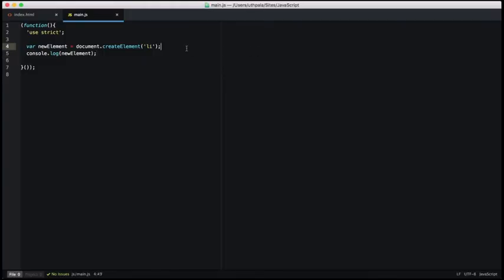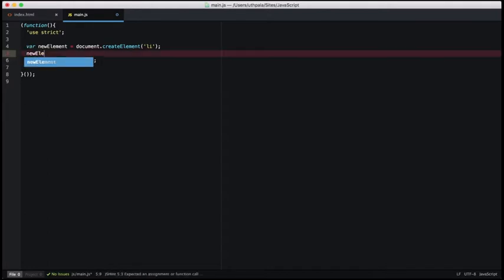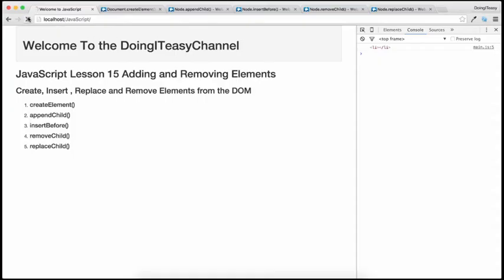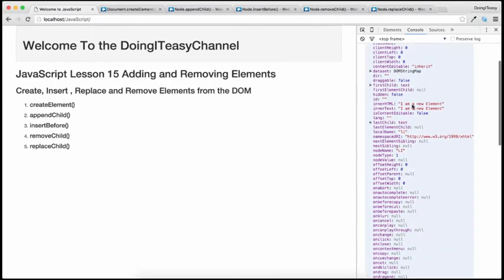Now I want to add text content to this element. So new element has a property called textContent and I'm going to say 'I am a new element'. Let's save and refresh and take a look at this object that we have created. As you can see, now there's an innerHTML of 'I am a new element'.